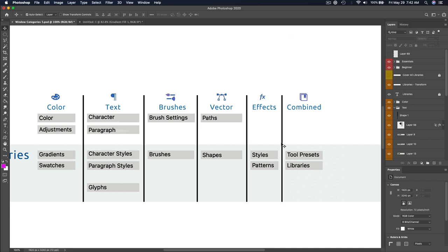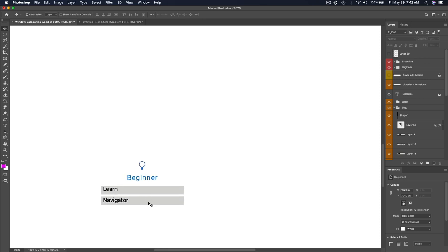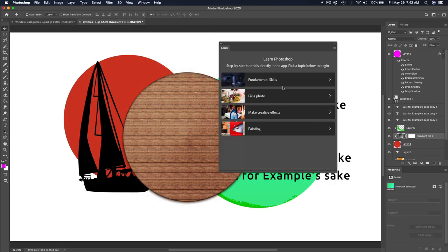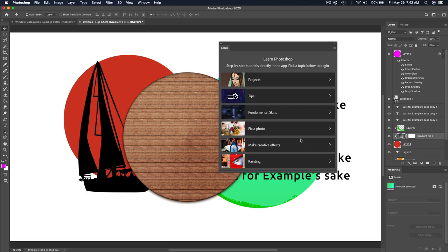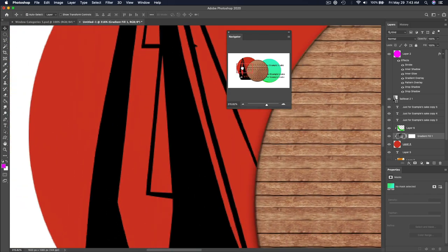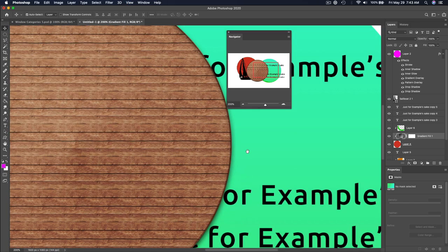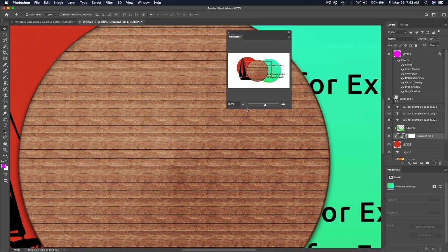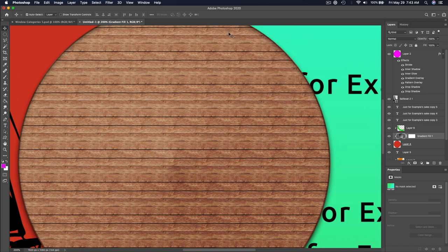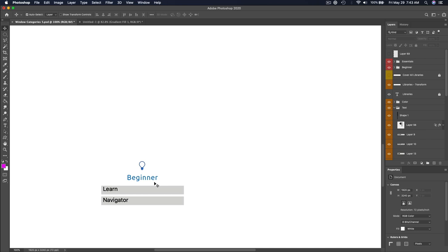Let's cover some beginner panels quickly. Learn lets you learn some of the options — I prefer YouTube videos, but I'm biased. Navigator lets you zoom in and move around when zoomed in. But if you know Command-minus to zoom out, Command-plus to zoom in, hold Spacebar and click to navigate, and Command-0 to see the full screen, you never need to look at your Navigator. These are nice beginner panels, but you don't need them once you know the shortcuts.